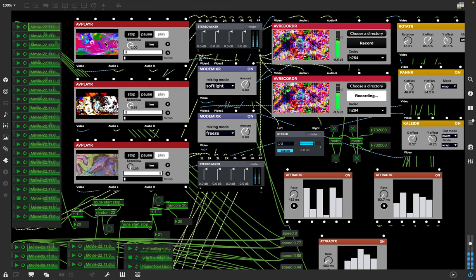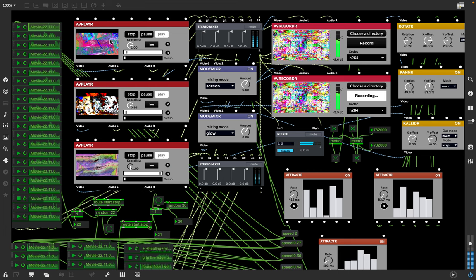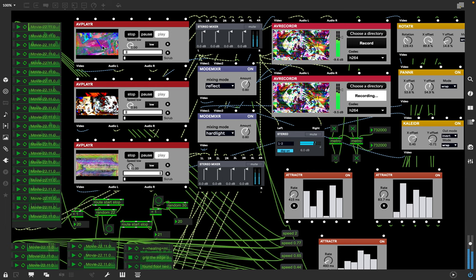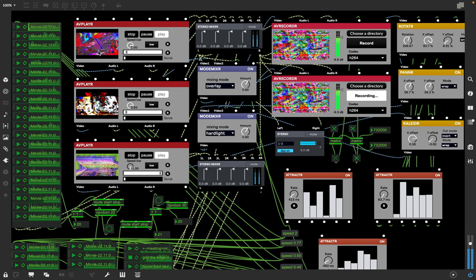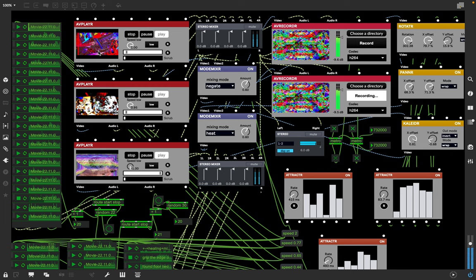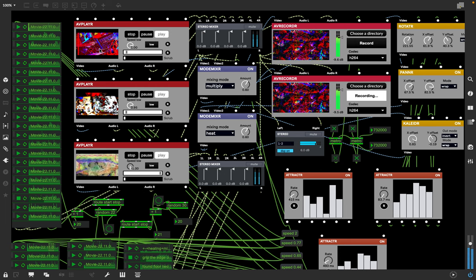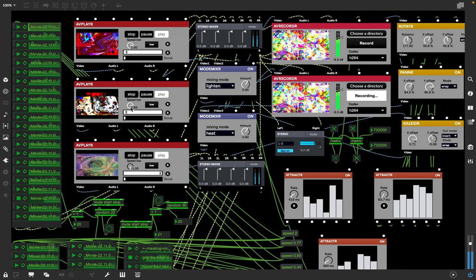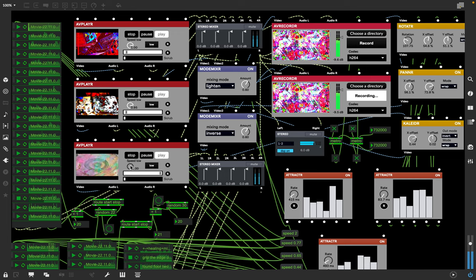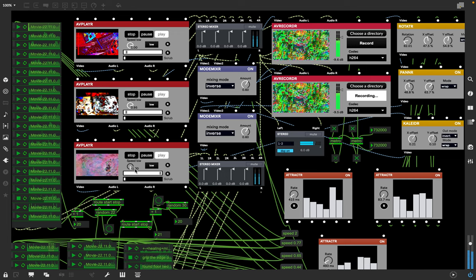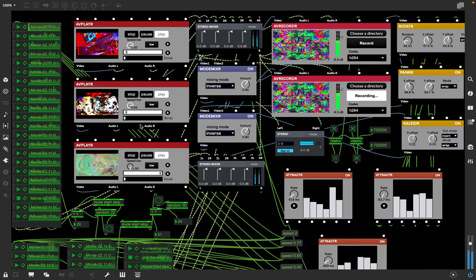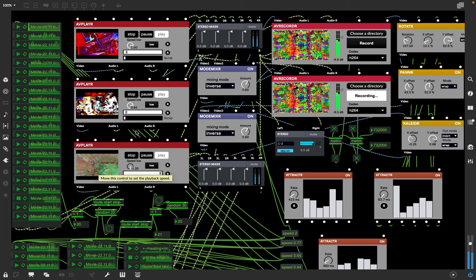These videos I just dropped in there are high resolution videos. You see a little piece of the large screen of the high resolution. This one is playing backwards at negative one speed.